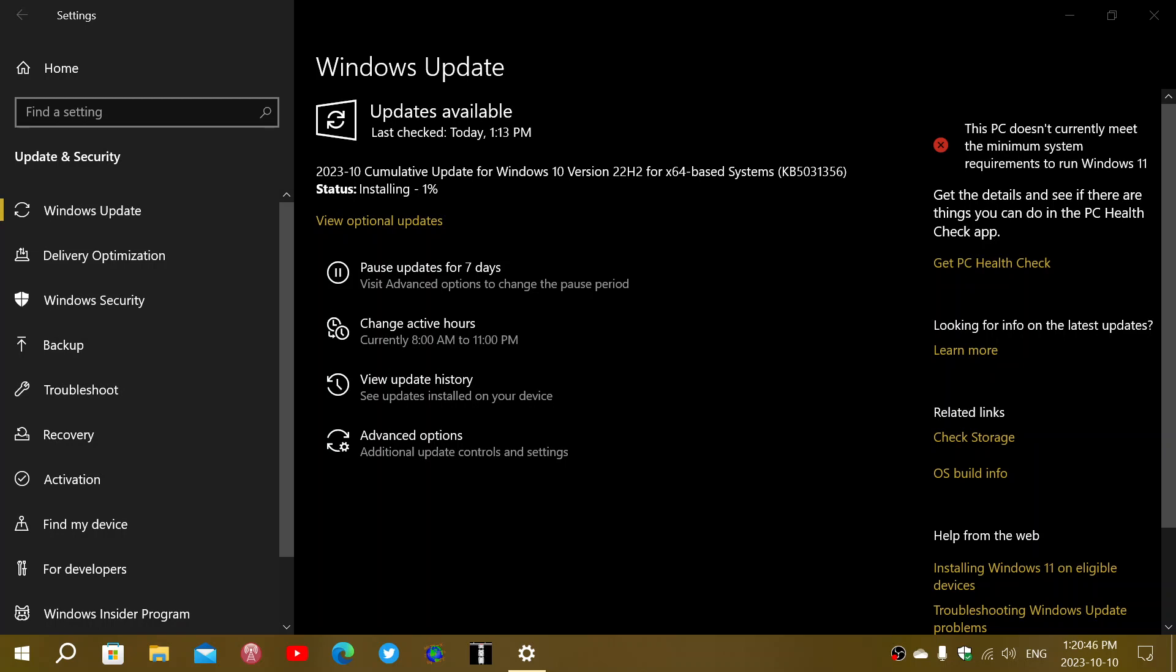If you haven't installed the bug fixes for Windows 10 22H2 in late September, you are getting those bug fixes at the same time, and a couple of changes that they've decided to bring to Windows 10 also.